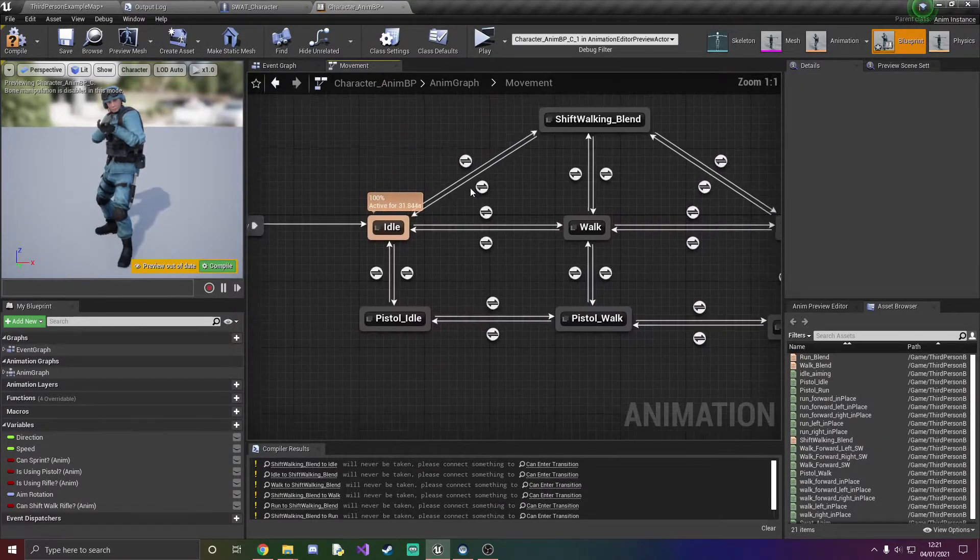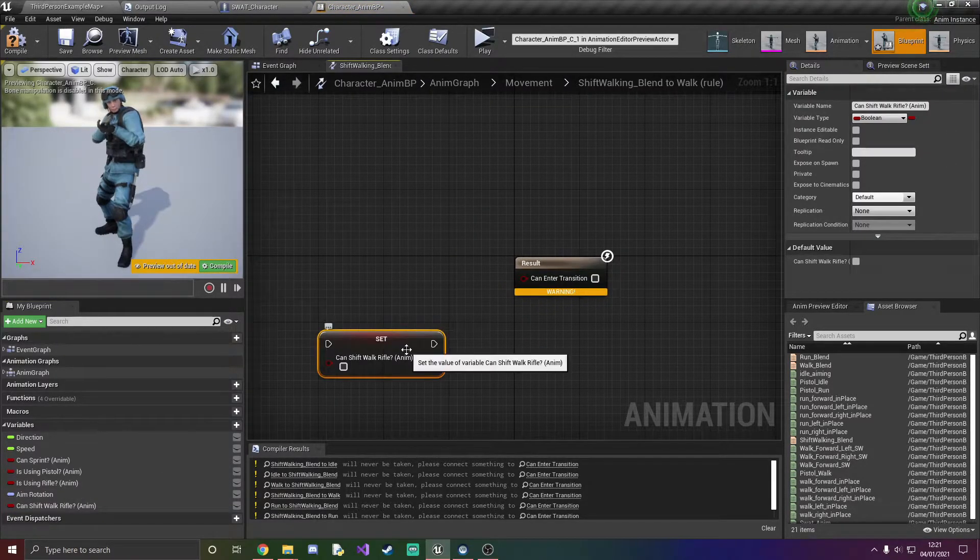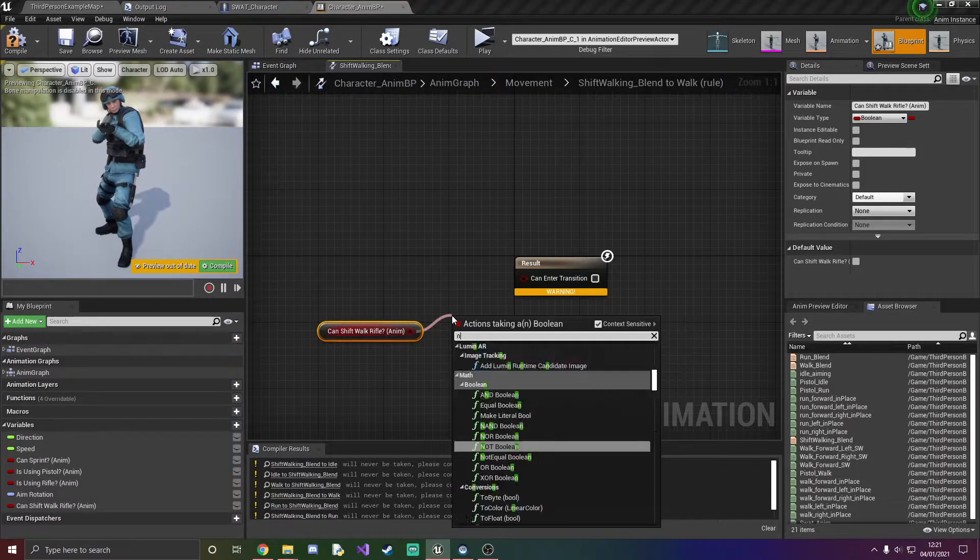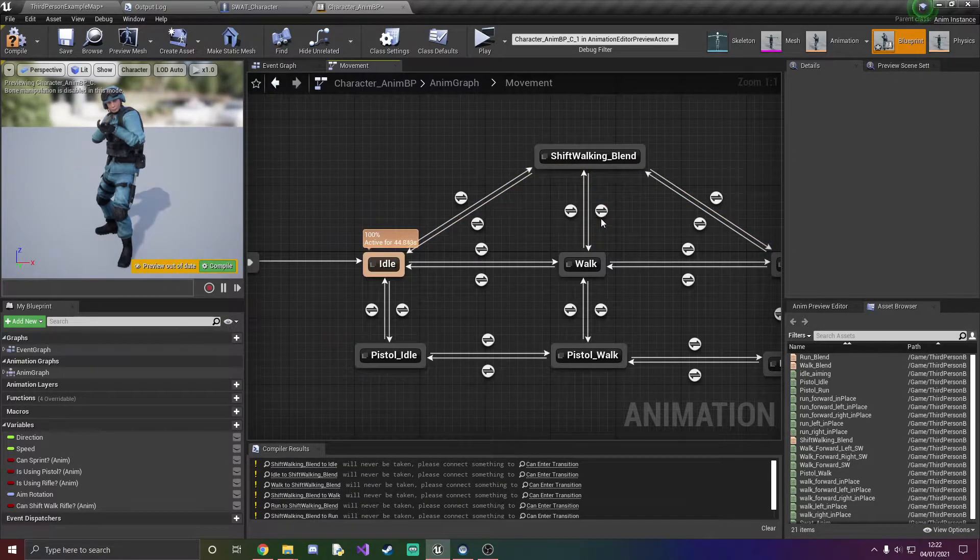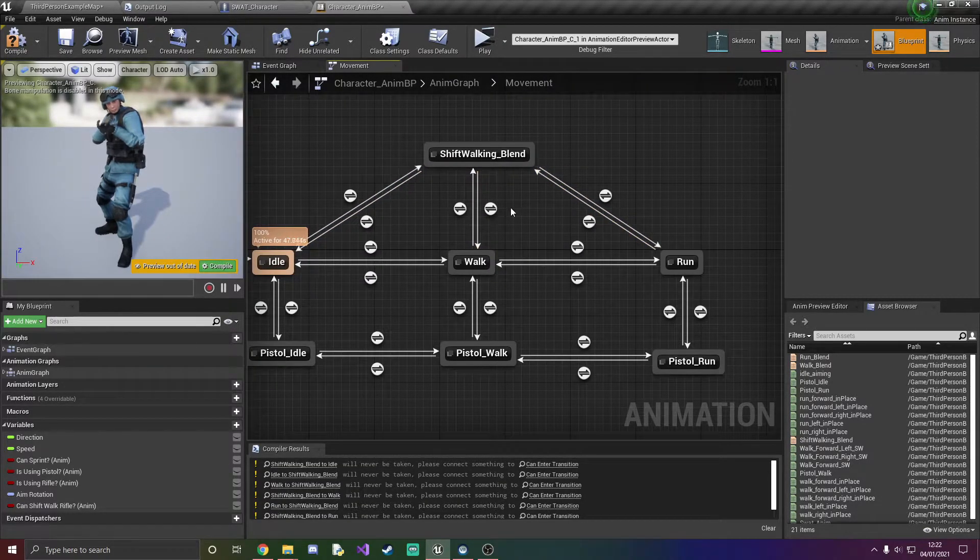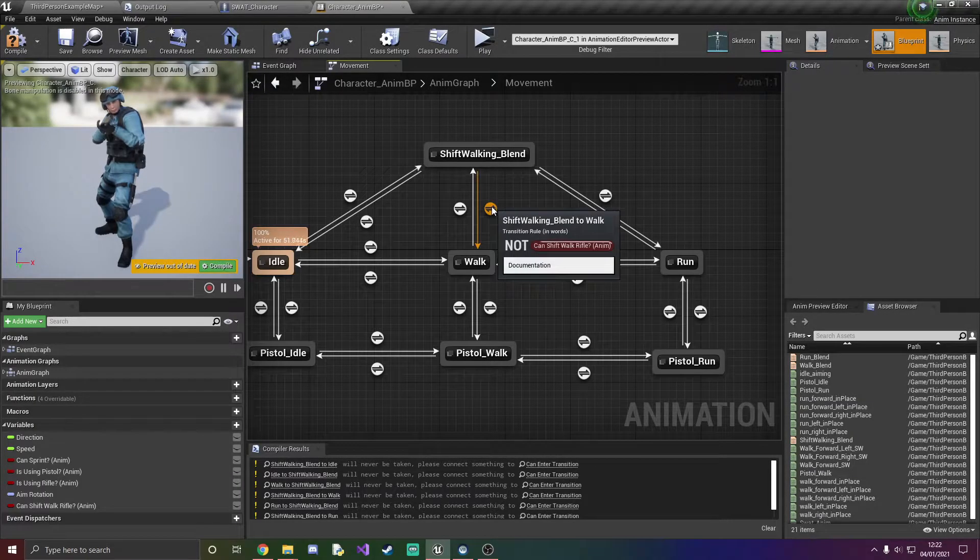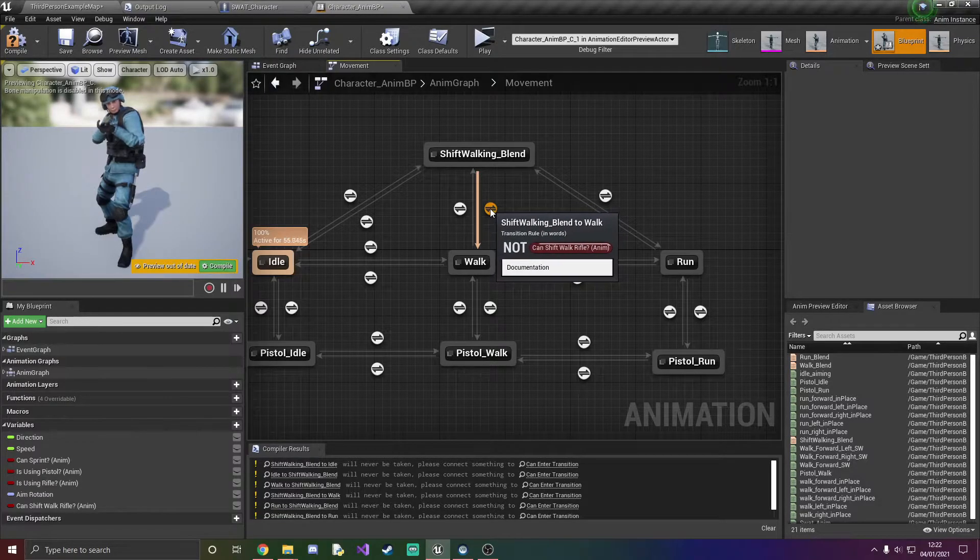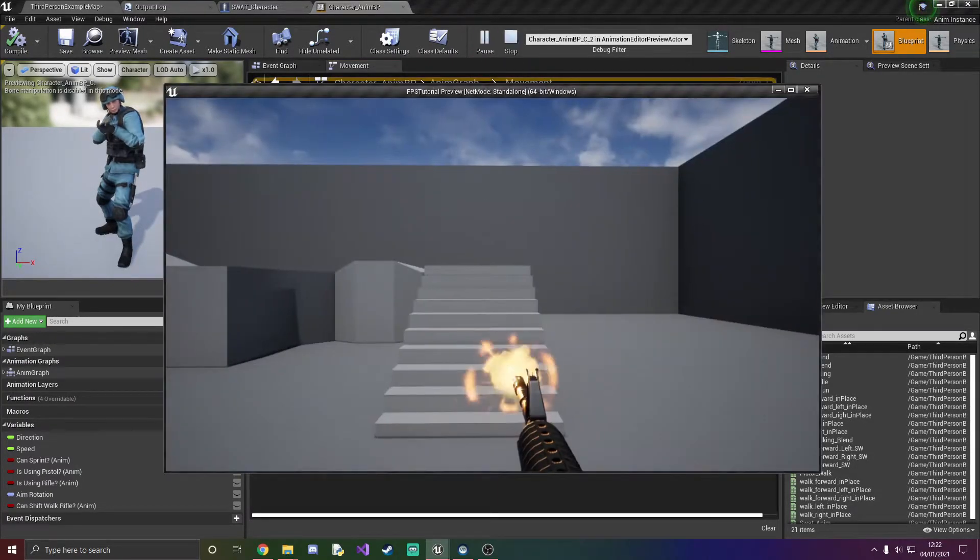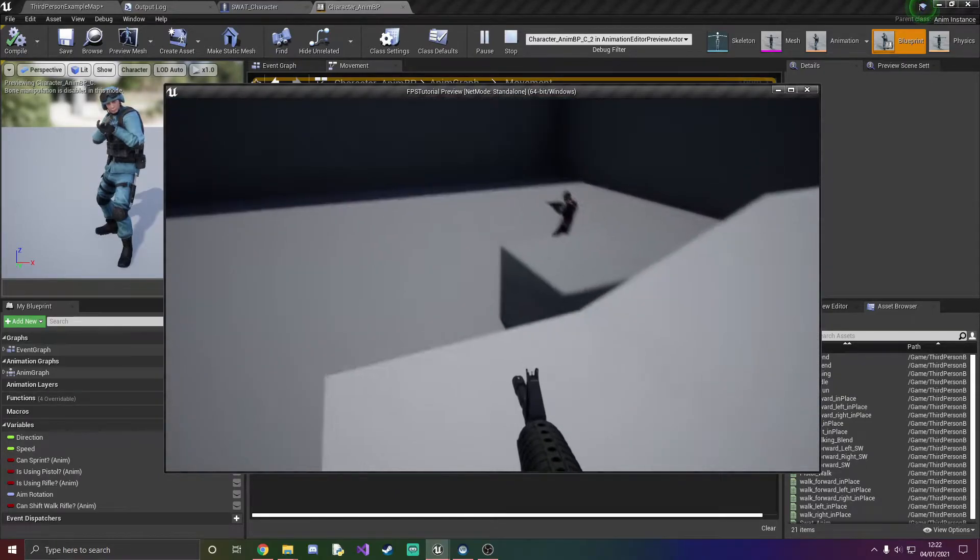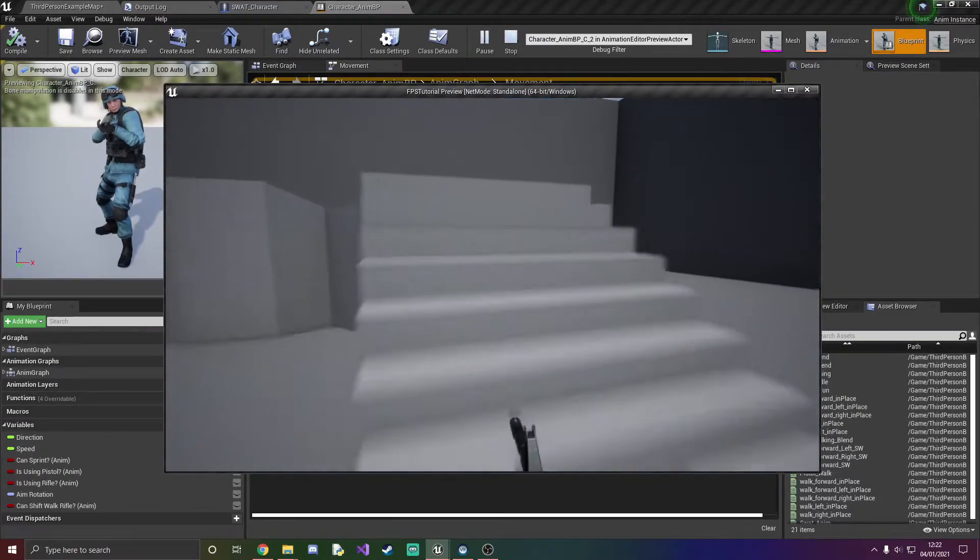So just keep doing this for everything, adding the not when you're going out of the shift walking blend, so the transition rule that's going away from it. And if you think that you might have mislabeled something and if you want to quickly check, just hover over it and it should say in words what's inside it. Right so we're going to just compile and save and now everything's all good. Now when I press ctrl everything's slowed down pretty nicely.